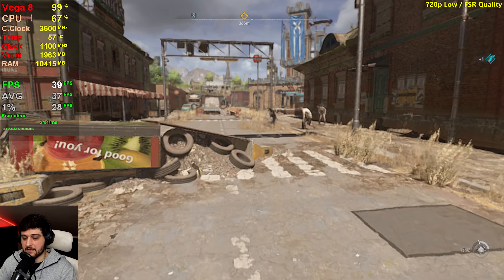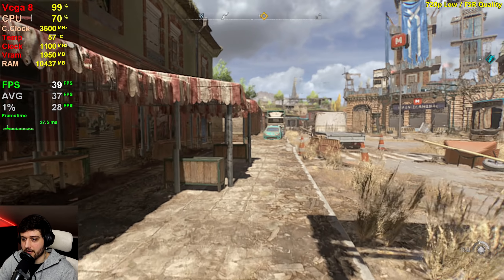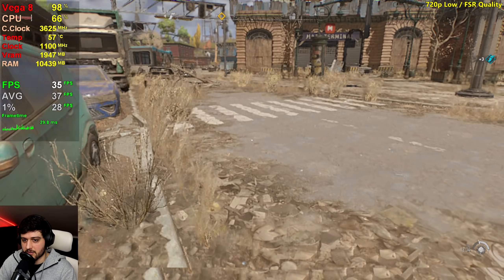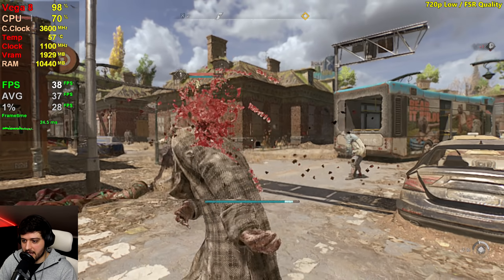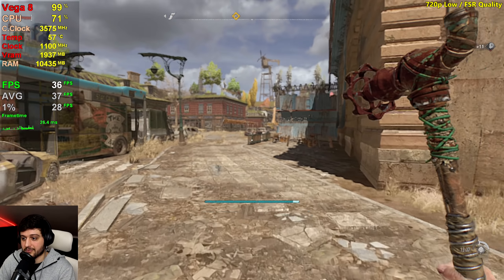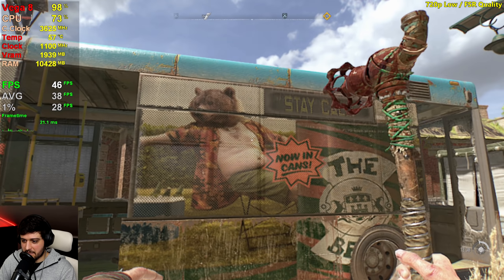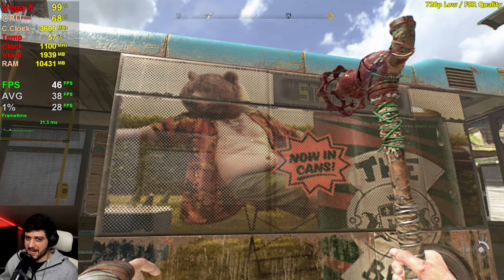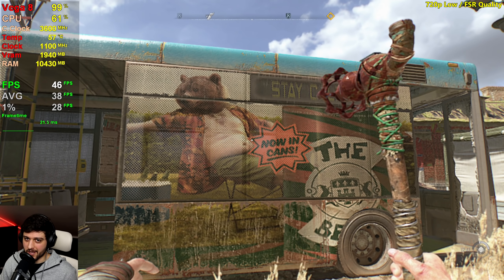Bad graphics, yes, but at least it's 30 plus FPS most of the time. The 1030, for example, was far from playable — even at like 300p resolution it was getting 20s and lower. Compared to that, this is a much better and actually playable experience. Thank you very much for watching — hope you enjoyed the video. Don't forget to like and subscribe if you haven't already, and I'll see you in the next one. Love you all, bye!